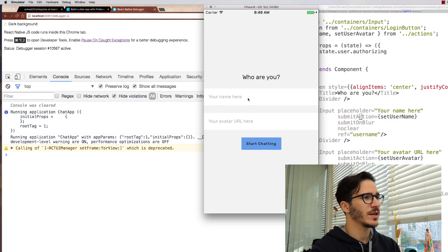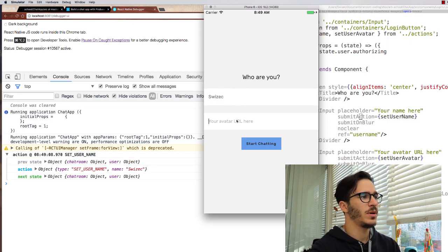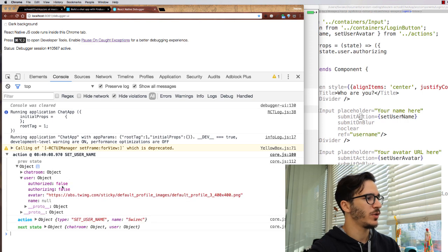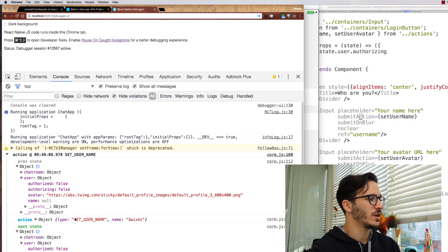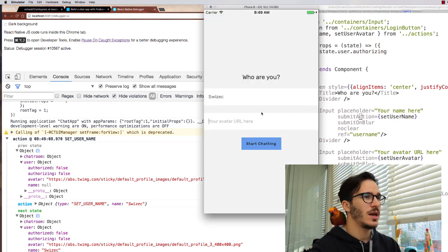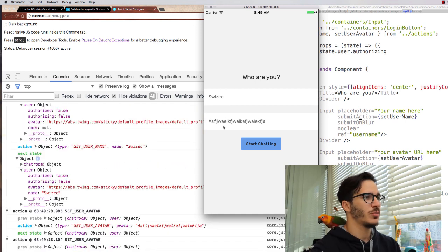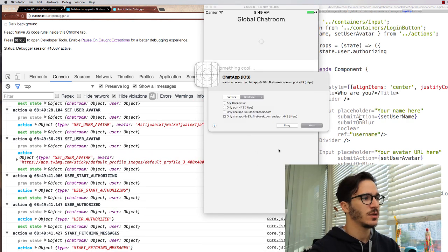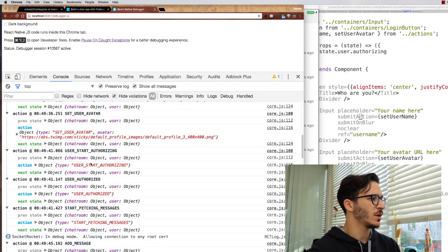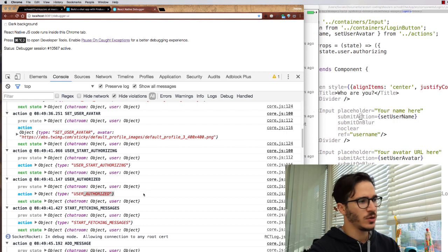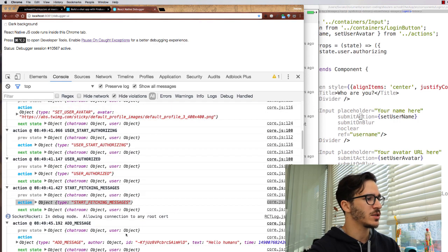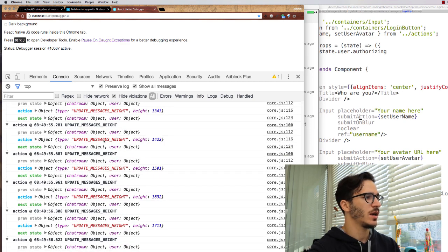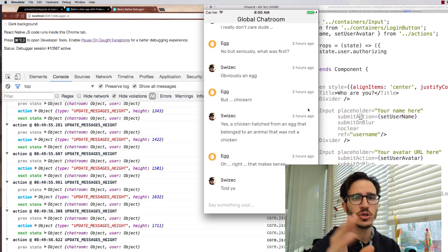It just internally handles all the text generation and then when it's ready to submit, it calls the submit action. Here's what that looks like in practice. When I type my name here and blur the input, it triggers an action called set username, which has a previous state where the user is null and a next state where the user has the name Susan. Then if I put something in here and I press enter, it does set user. And when I click start chatting, that blurred out, it triggered set user avatar and then user start authorizing, then user authorized and then start fetching messages.